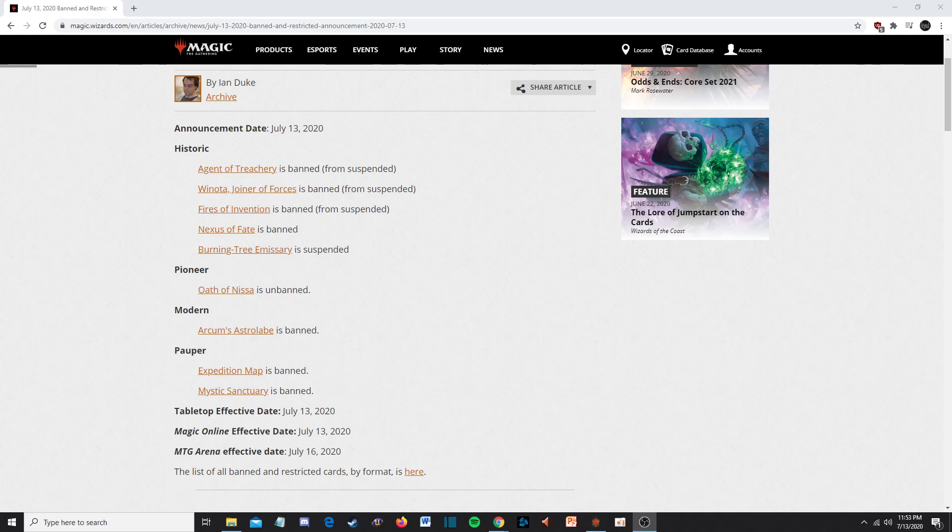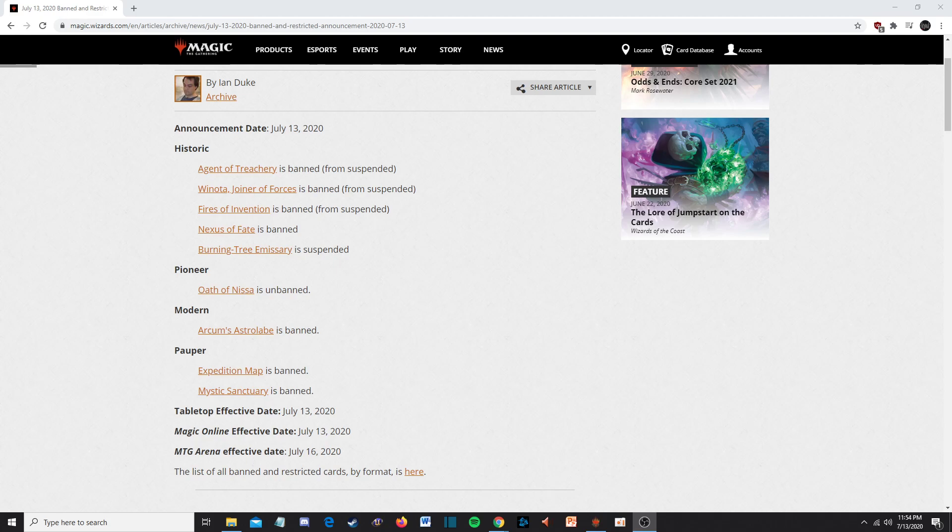I feel like it should have been something big, or like, I don't know, ban Mystic Sanctuary. Something big. Something that's like, yeah, okay, we see that there's these blue decks are all of a sudden the most powerful decks in the format, we want to change that. With this, this feels like that first banning with Hogaak, where they're like, you know what, nah, Hogaak's fine. We're going to keep our 8-8 legendary creature we created that's free. Instead, we're just going to get rid of Bridge from Below so you can't get a bunch of zombies. That's what this feels like.